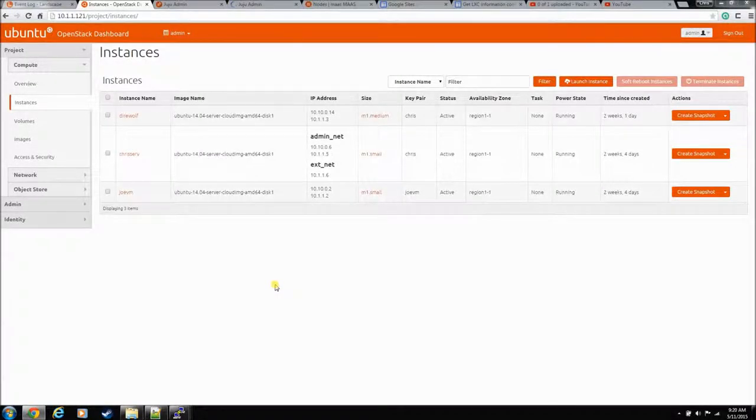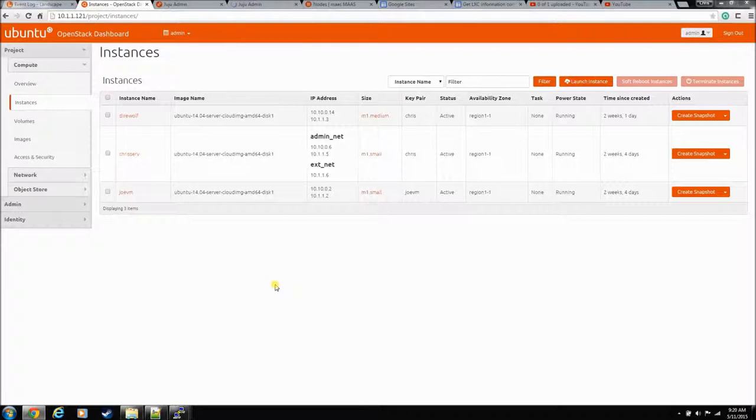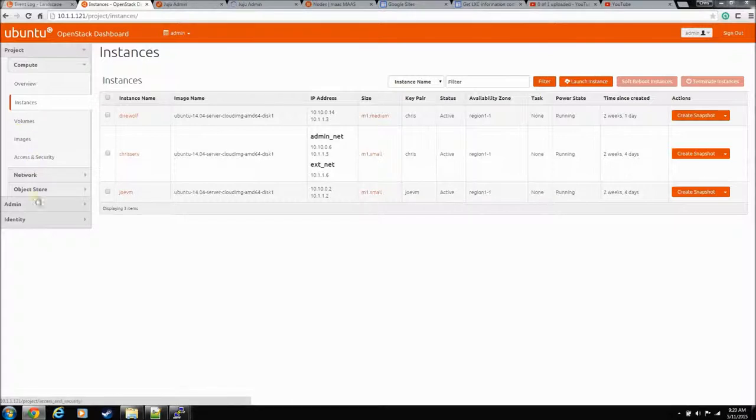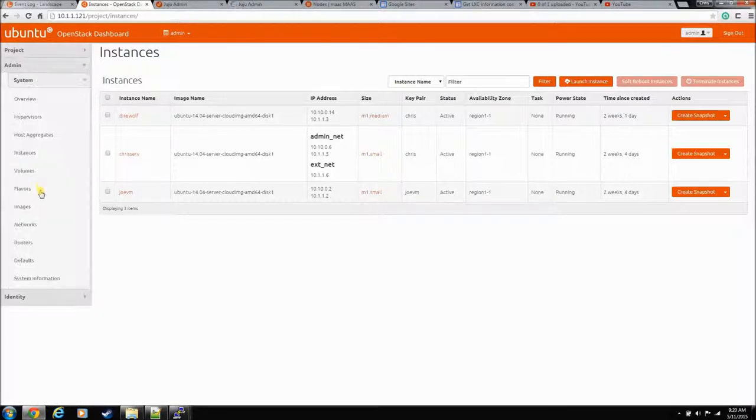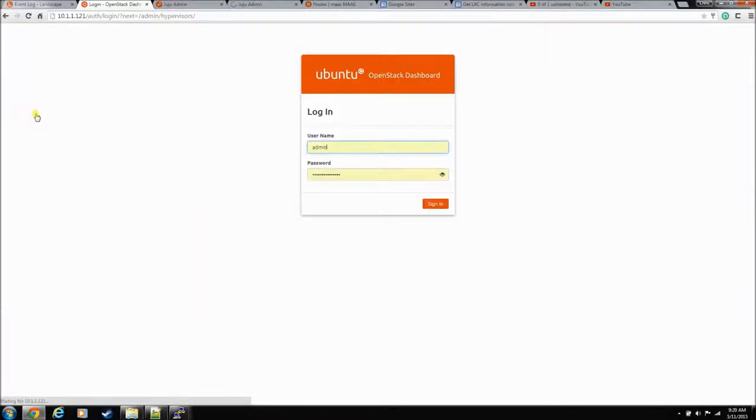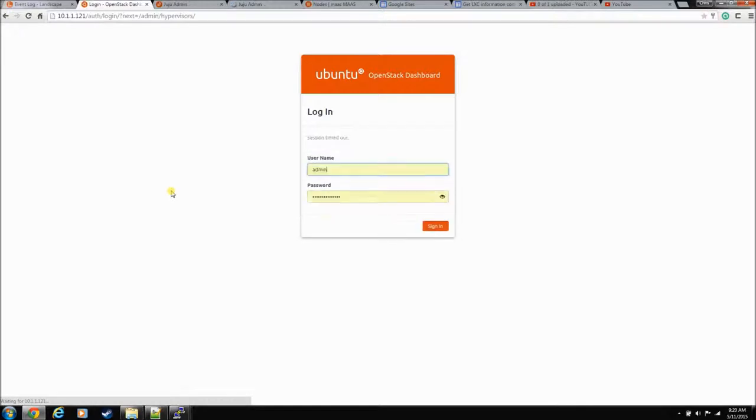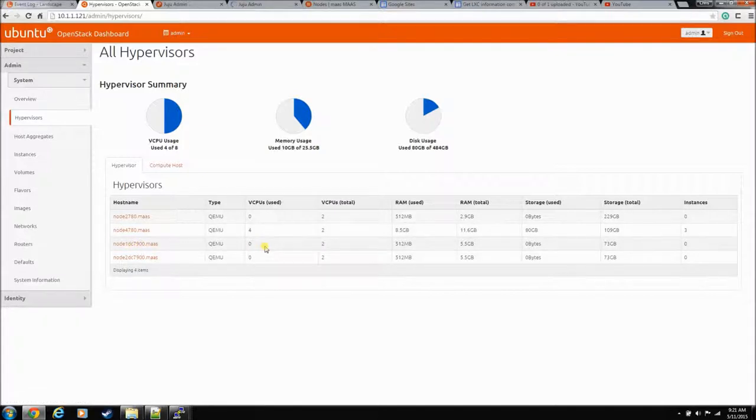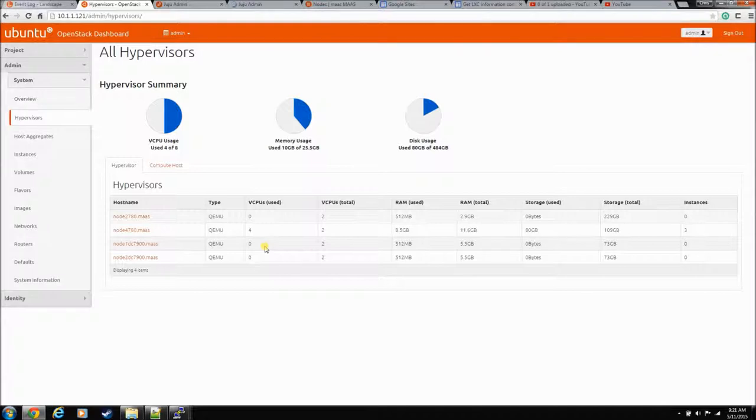Okay, so in the last video we took down one compute node from our environment. Let's just go take a look at hypervisors. We took down this guy, everything stayed up and running, no big deal. So now we're going to reverse this.